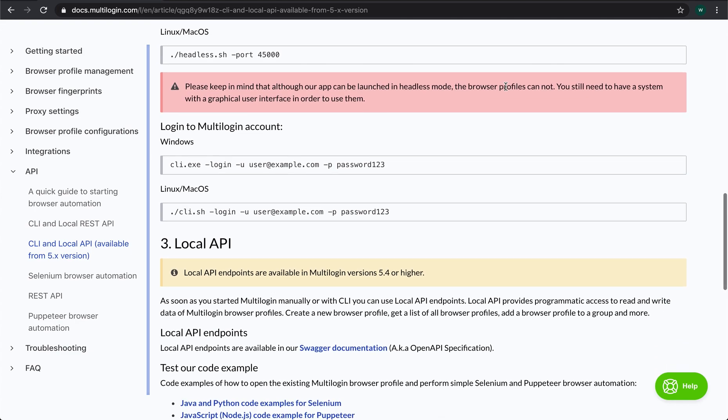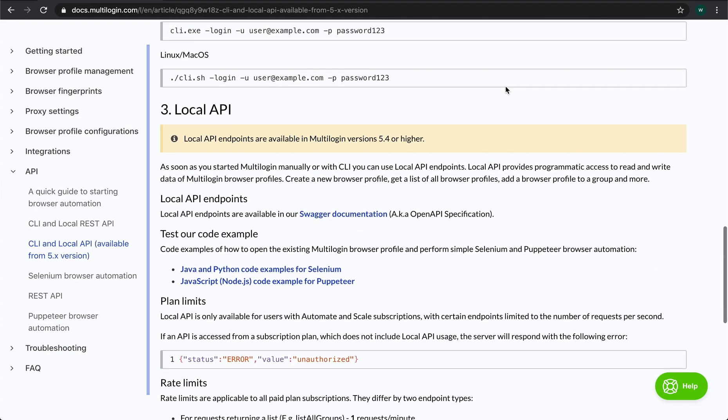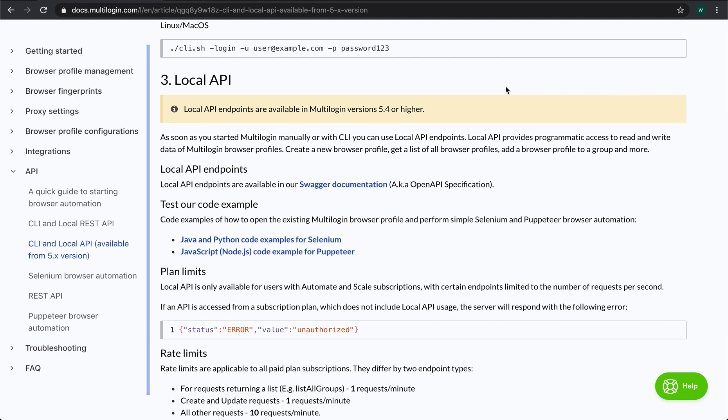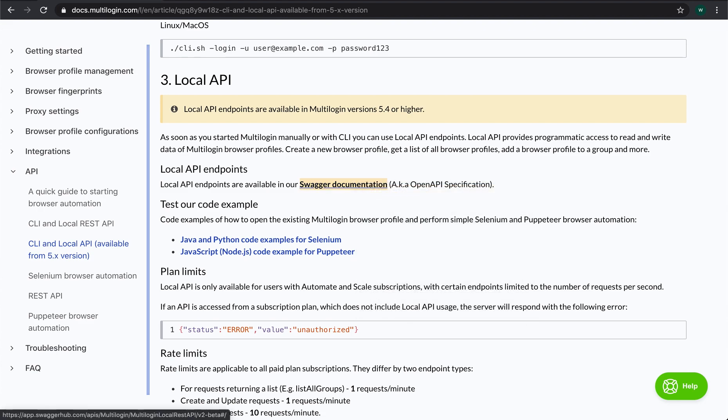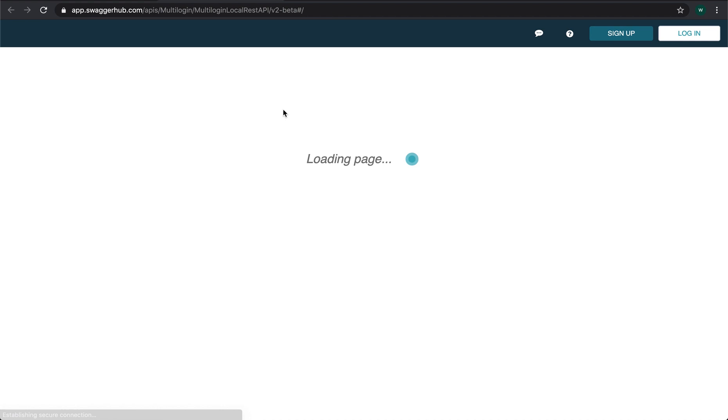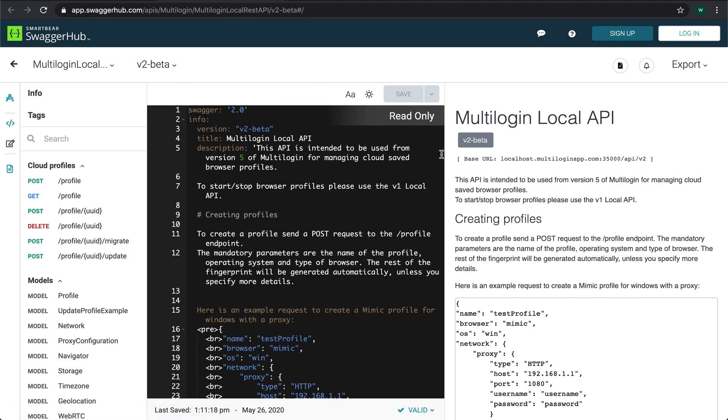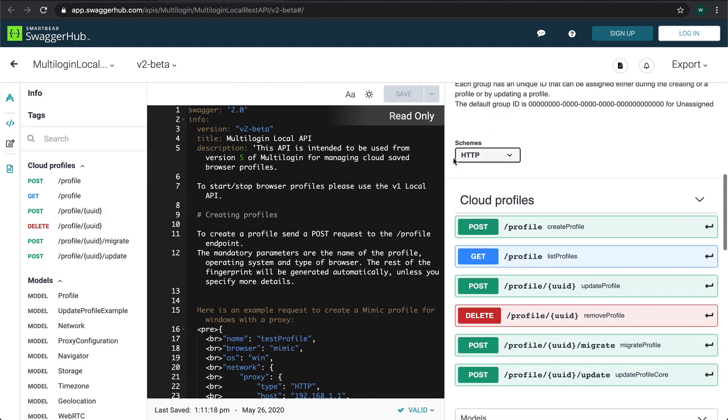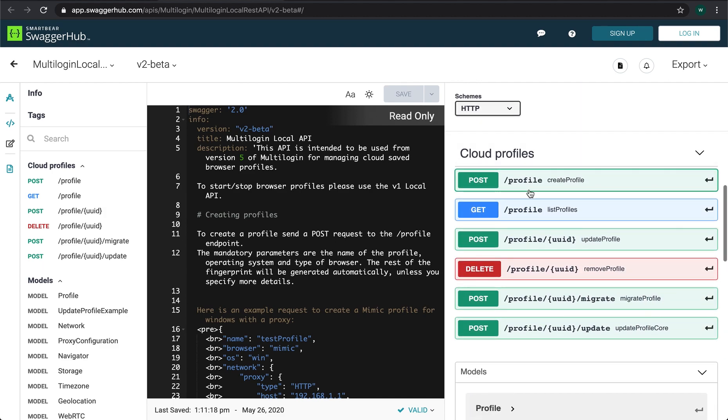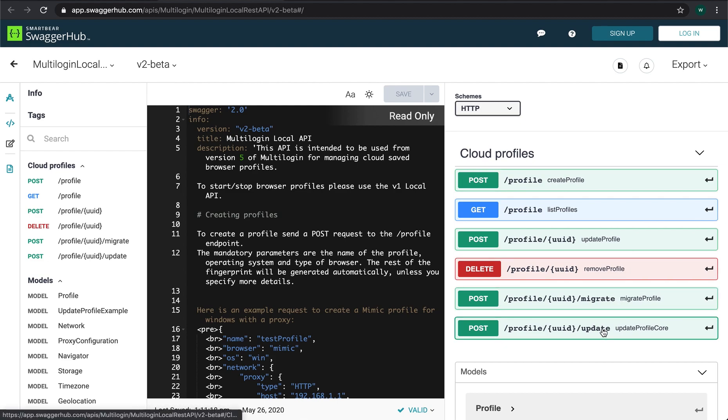The local API endpoints are described in our Swagger documentation. As we can see in the version 2 of local API documentation, there are such endpoints as create profile, get a list of profiles, update profile, delete profile, transfer it to version 5 and update the browser core version.